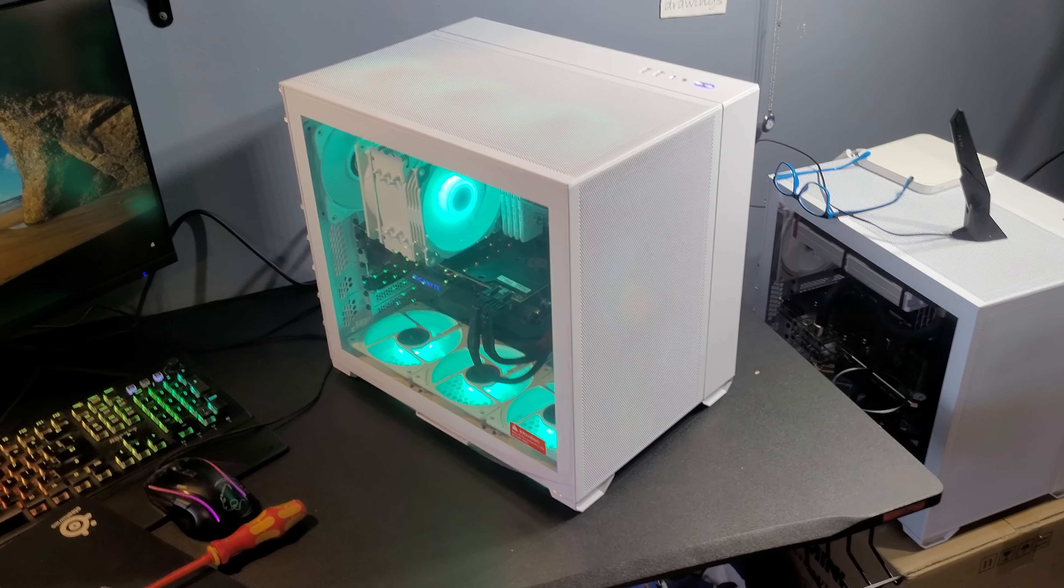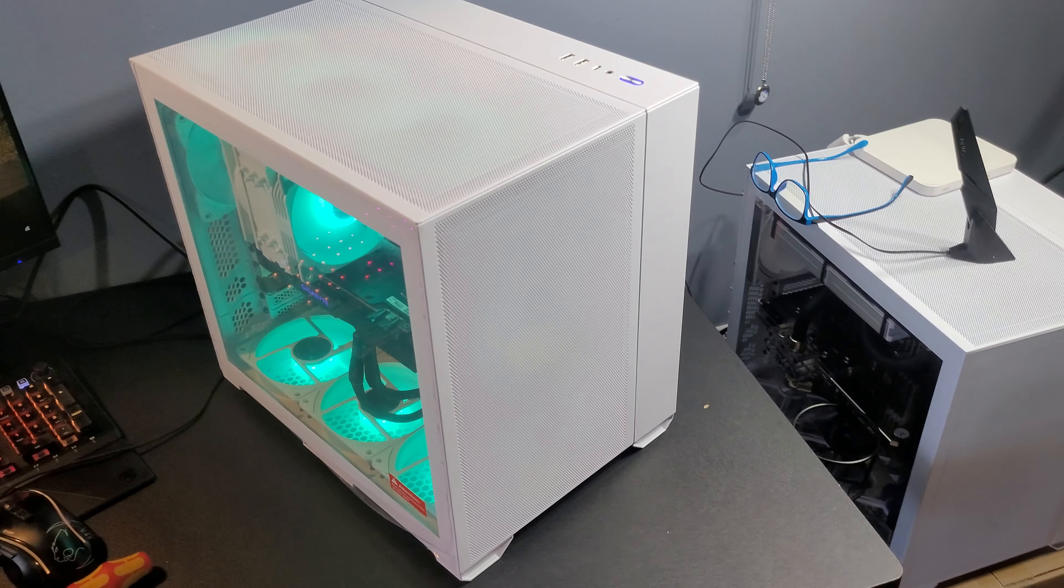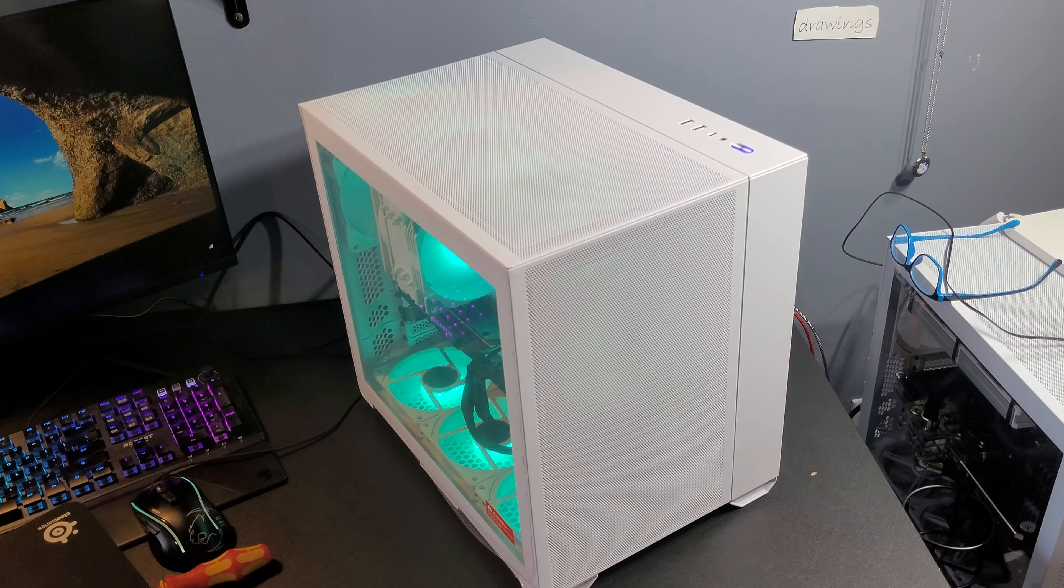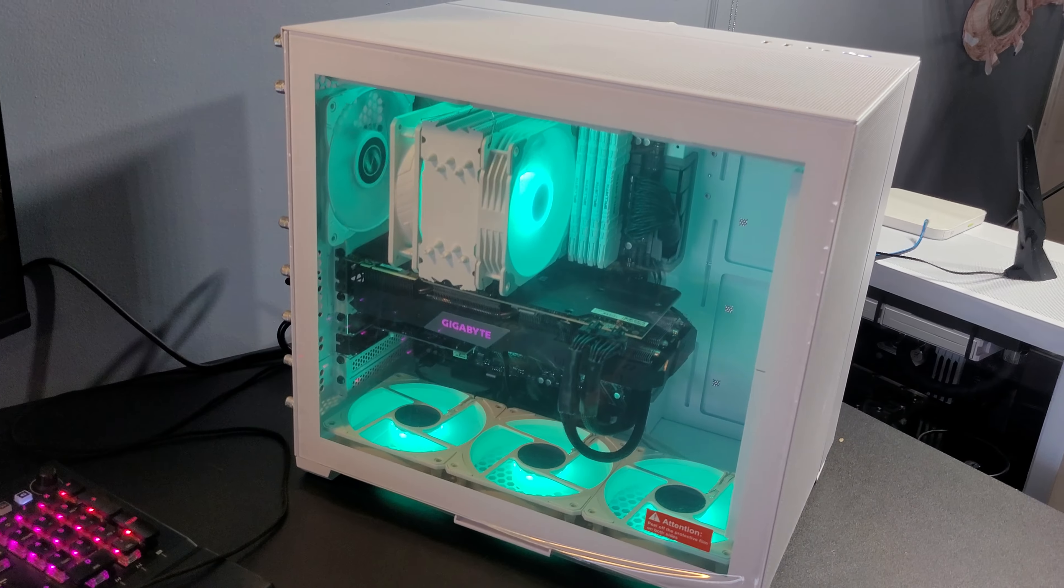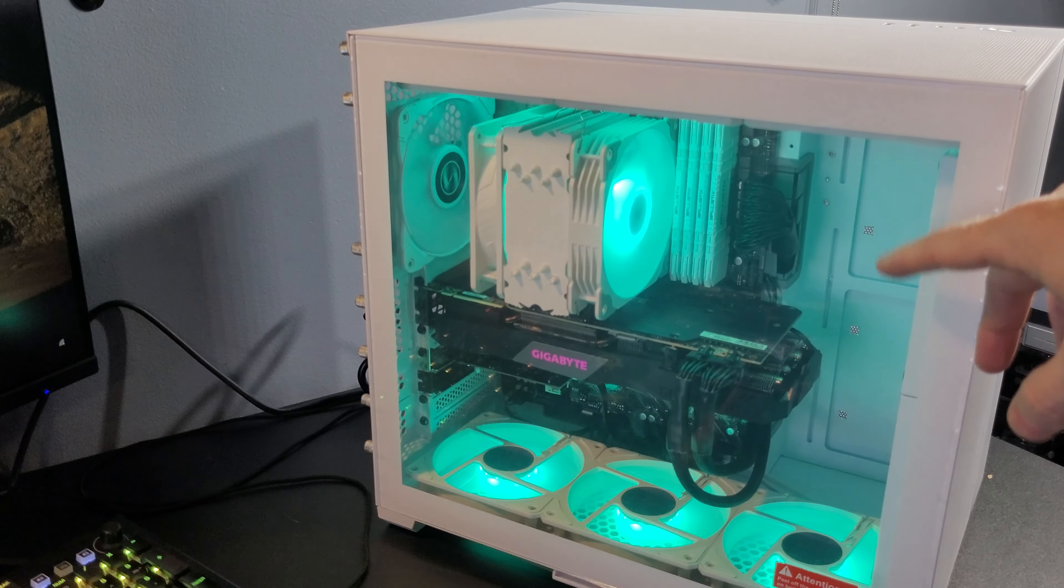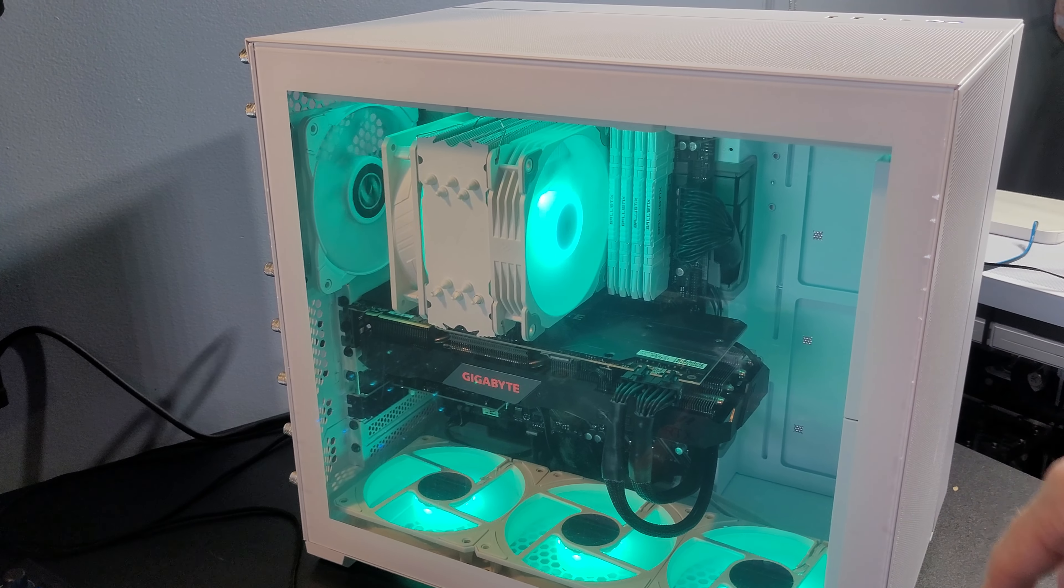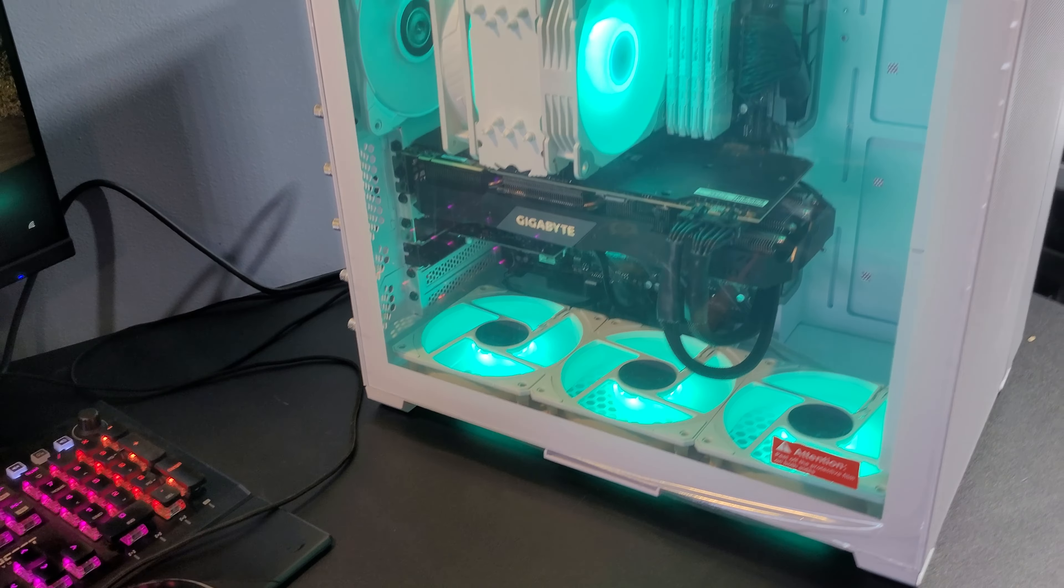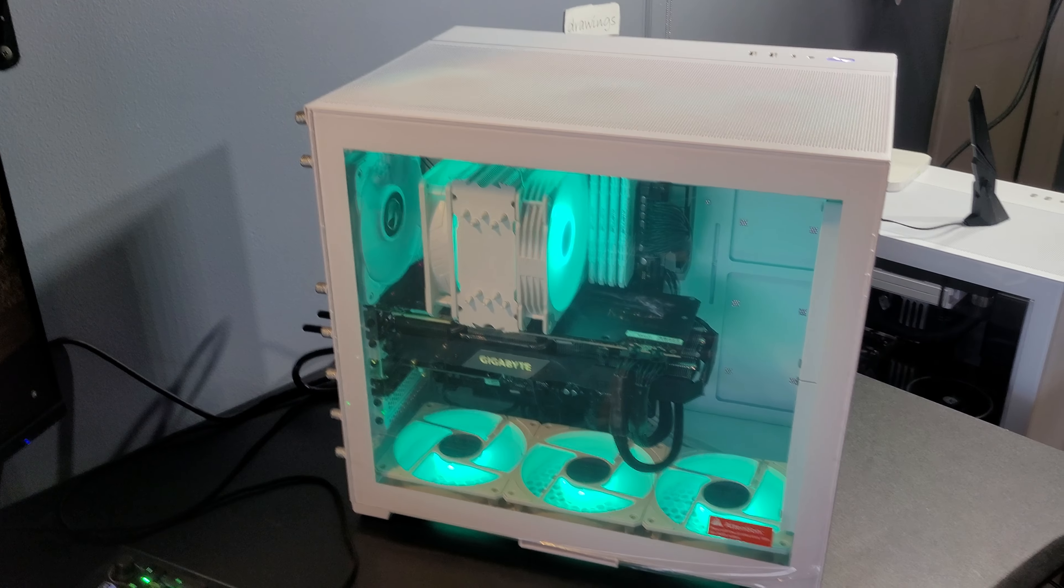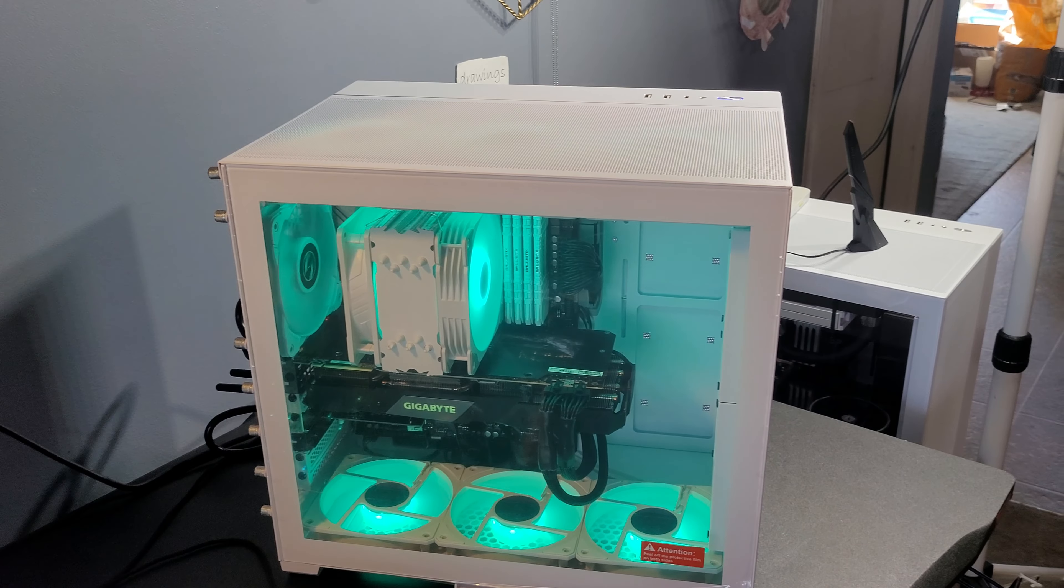And there it is, all together. Still have to run the tests. I just want to get all the panels on, let you see. It's obviously a little bit milky looking because we haven't peeled off. That's going to be your job. You're going to peel that off.